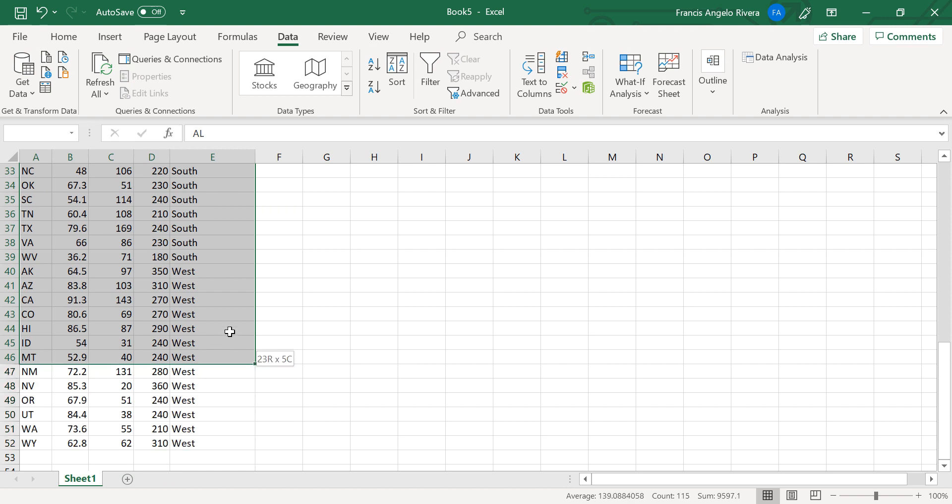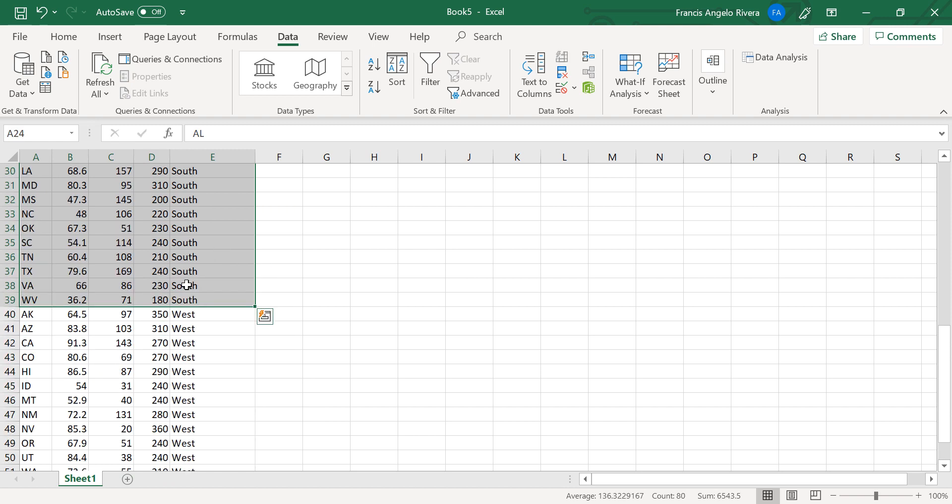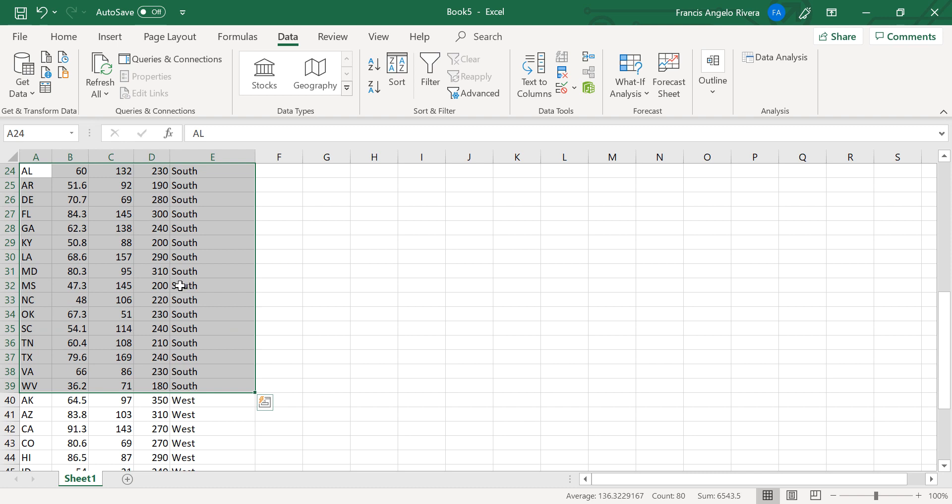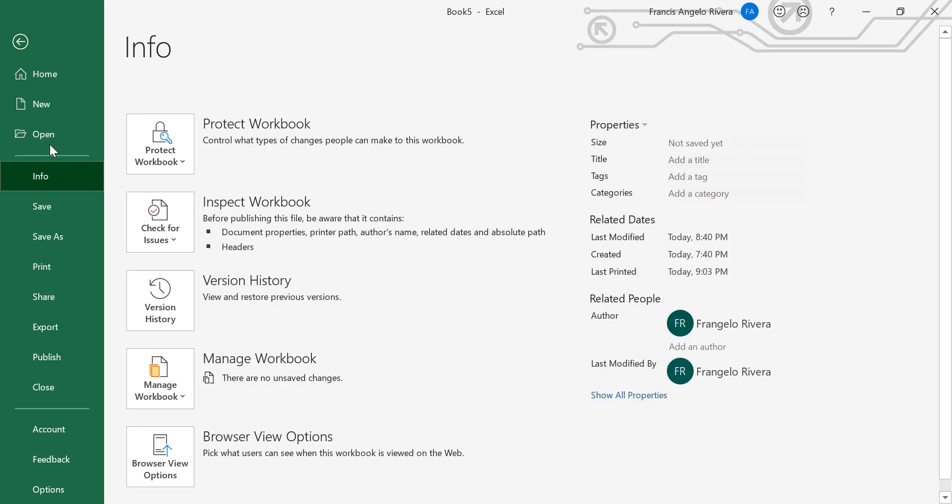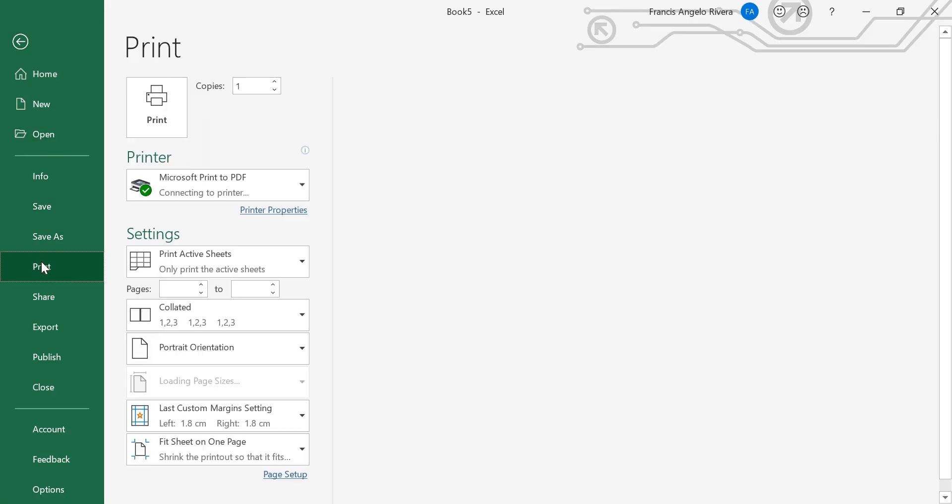Highlight the range of cells from A24 to D39. Then open the file menu, select print, click print active sheets, then print selection.